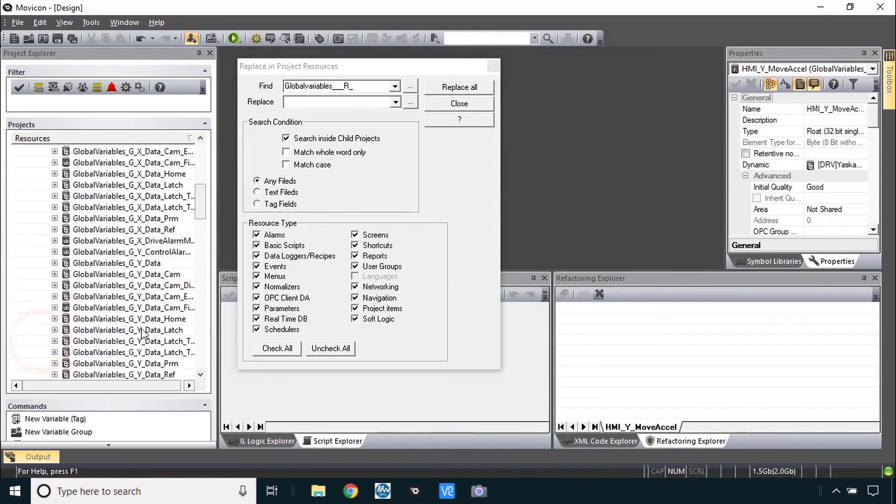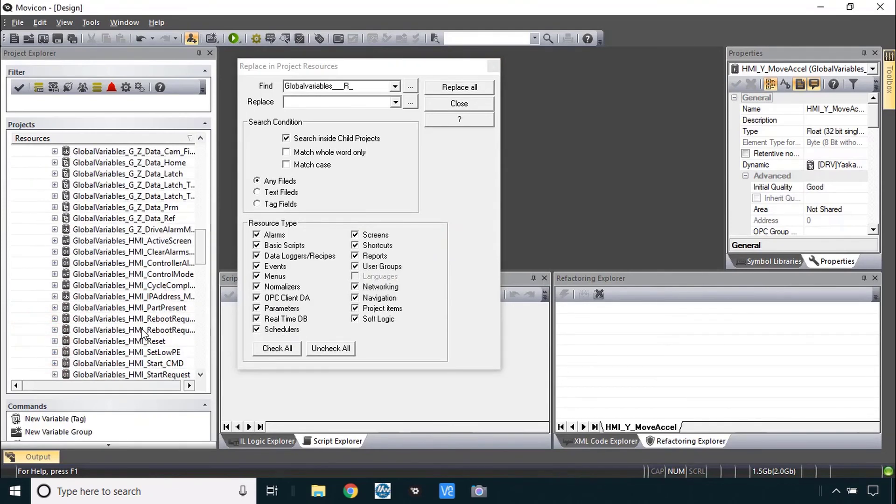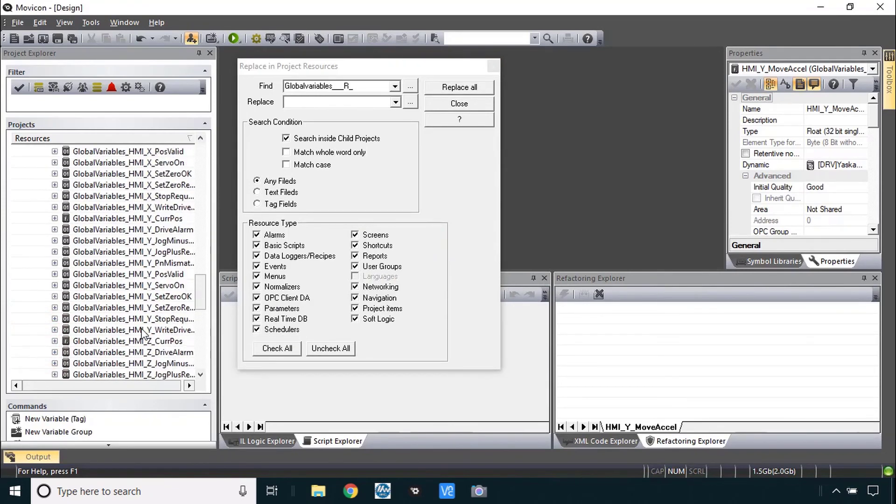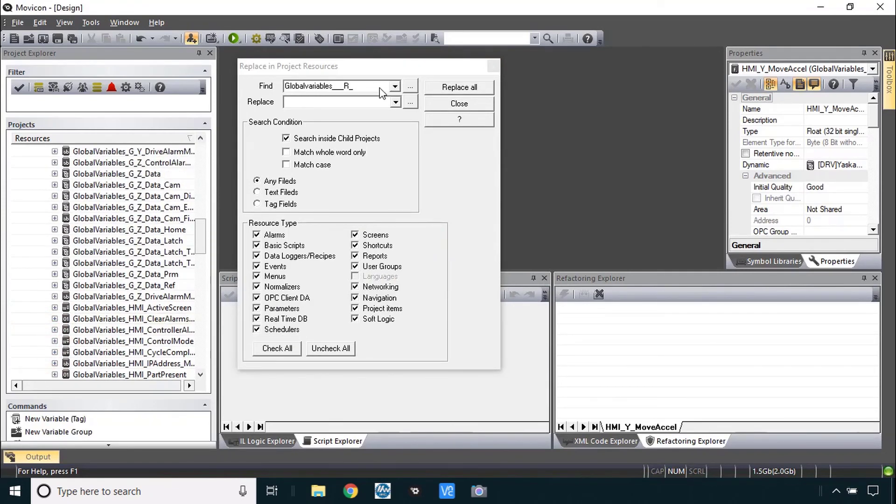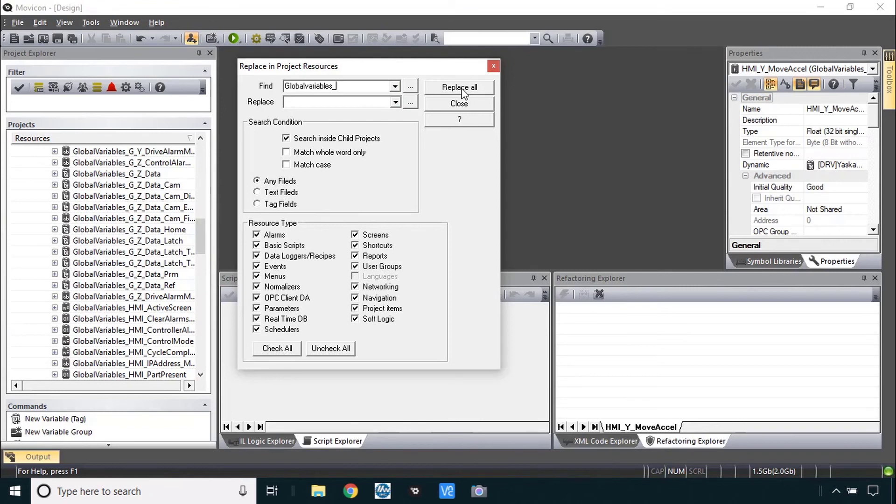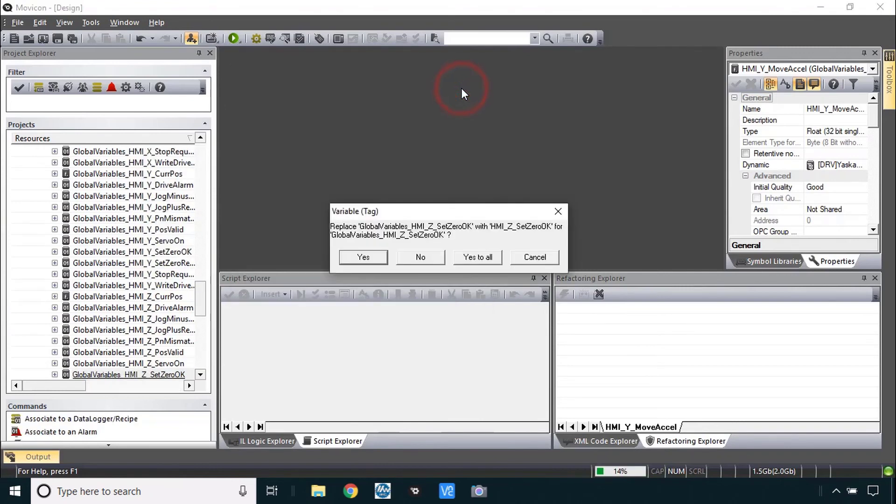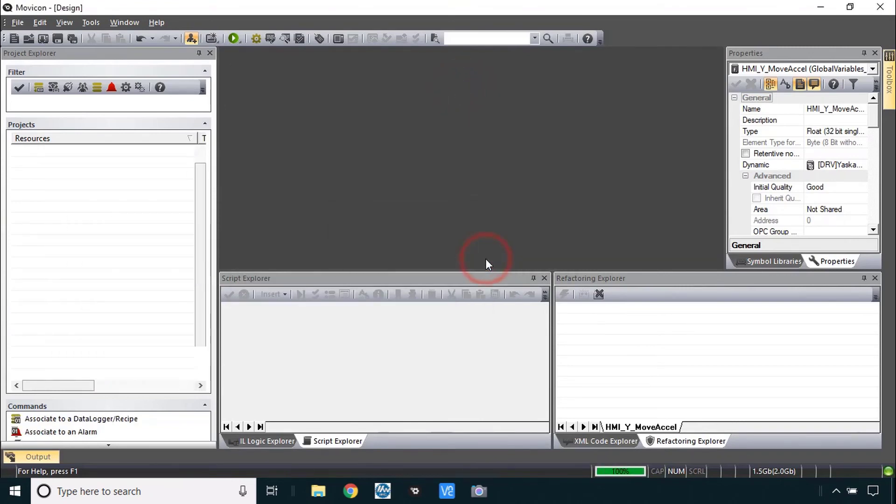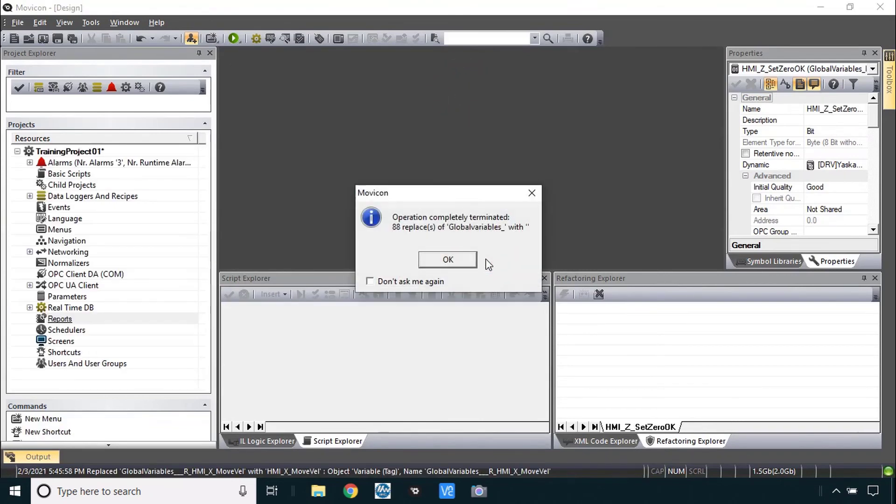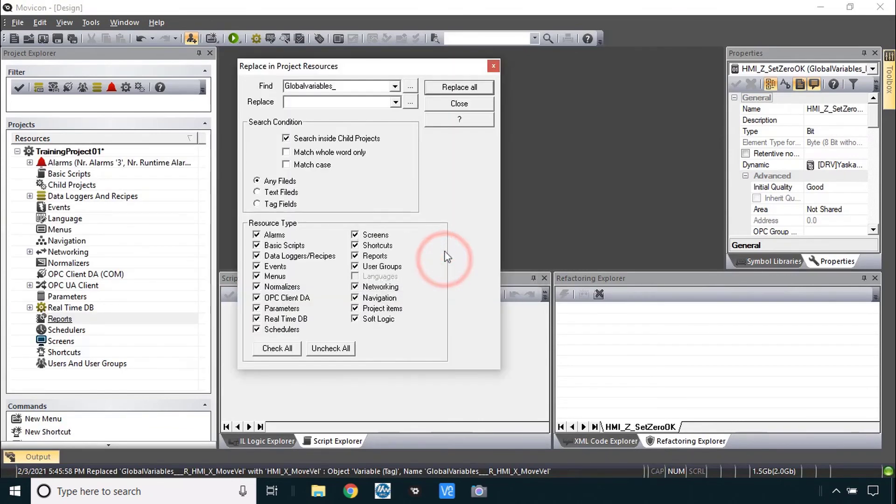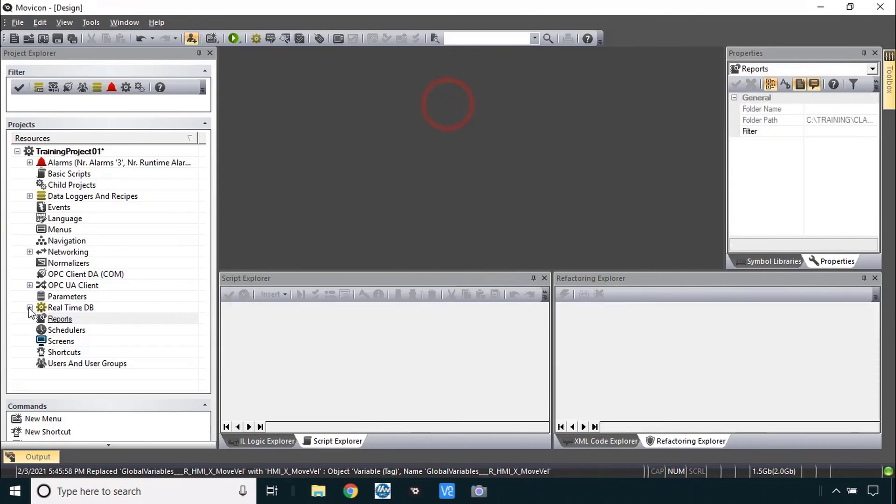You can see here under variables. Now there's nothing with that global variable underscore R. But we still need global variables underscore. We'll do the same thing here. Replace all. And yes to all. 88 of those guys. OK.